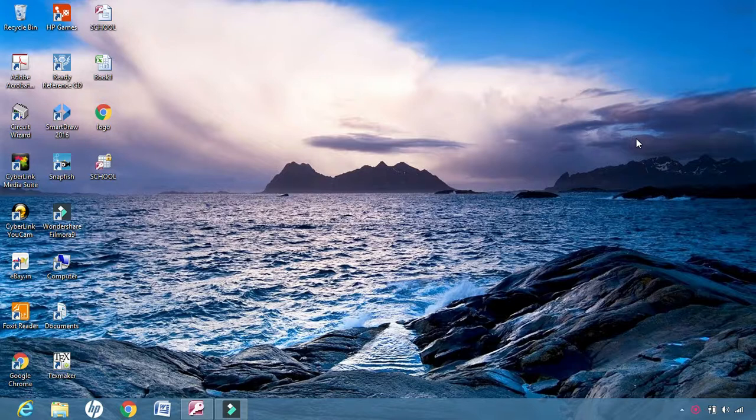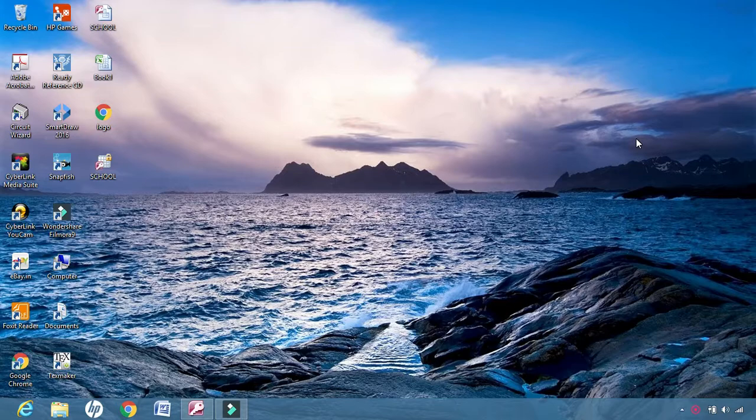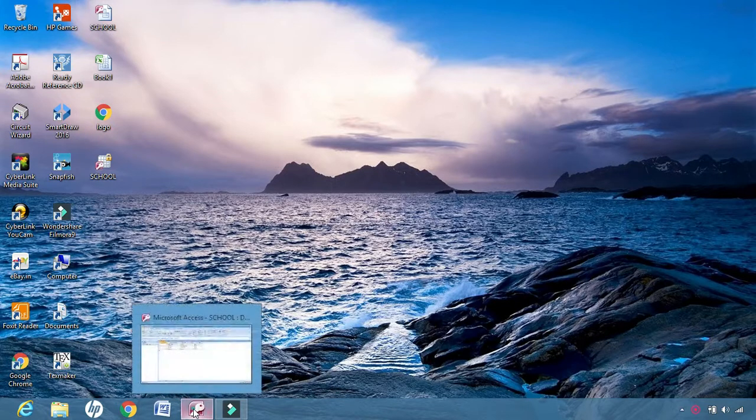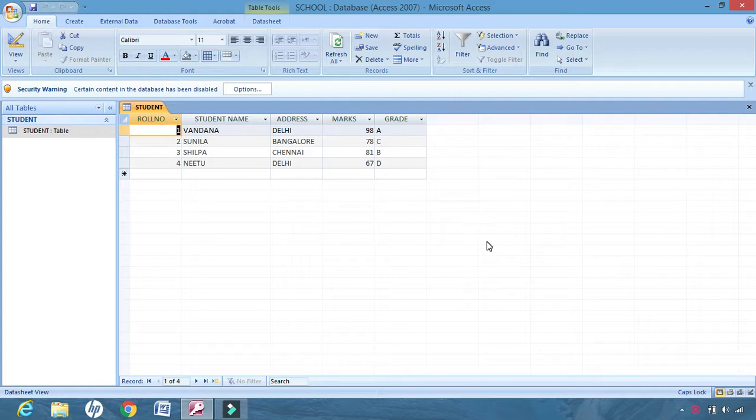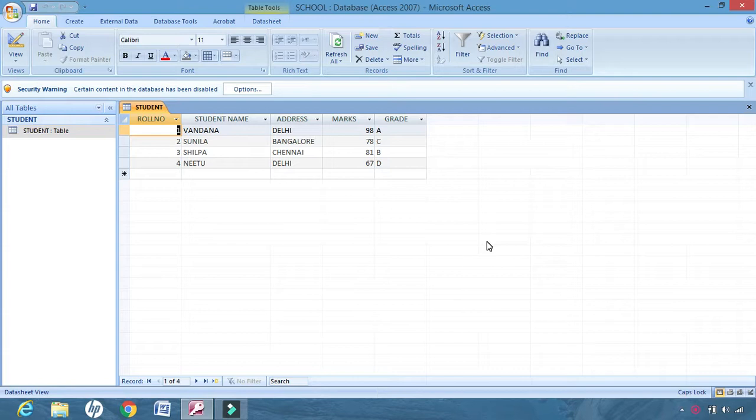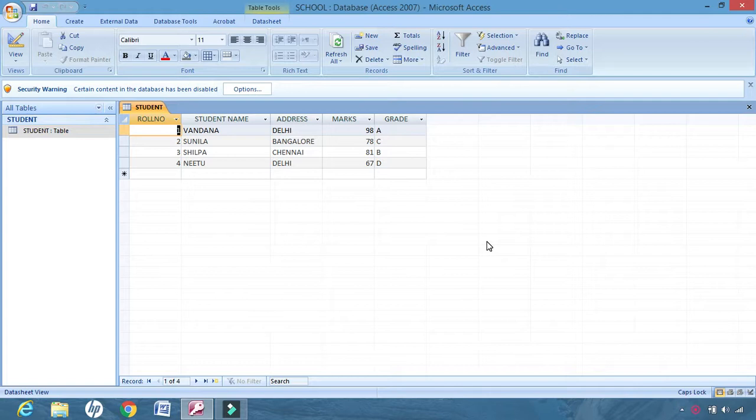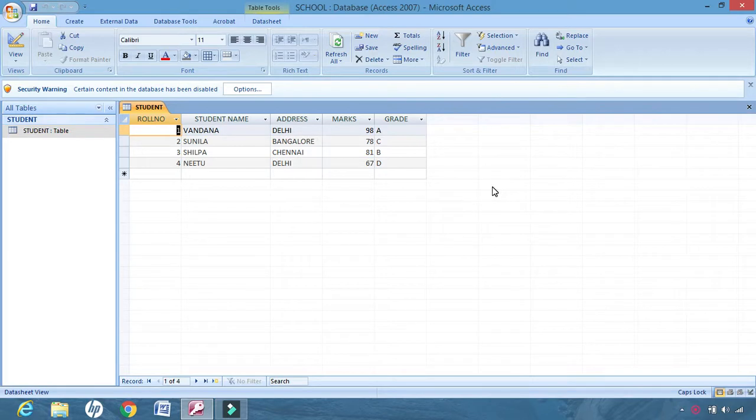Today we will learn about some terms that are used with a database. This is the table that we use in our classes. We will use some terms with which we can modify the table, the look of the table. First, how to delete one particular row or column.